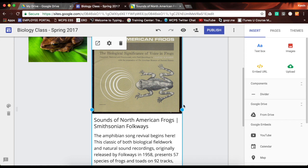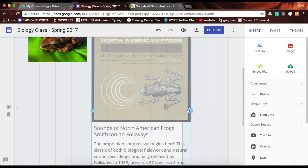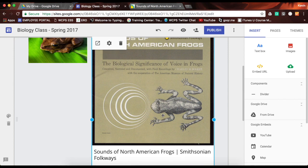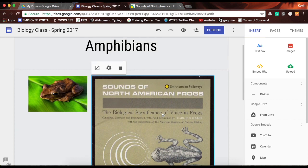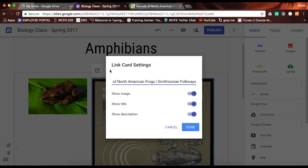I can resize this, and I can also move it. You'll notice I have my four-direction arrow to move it, and I also have some settings right here.